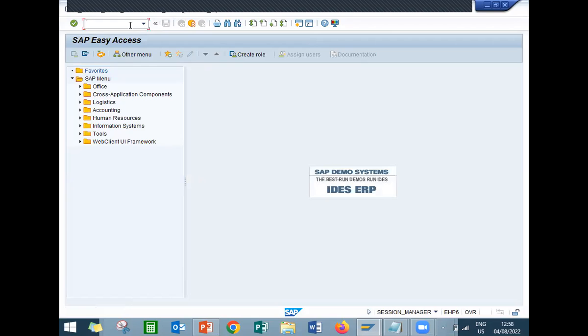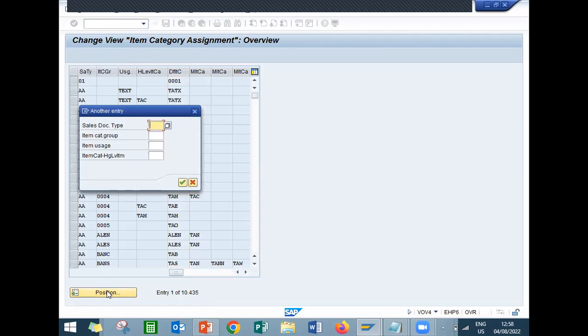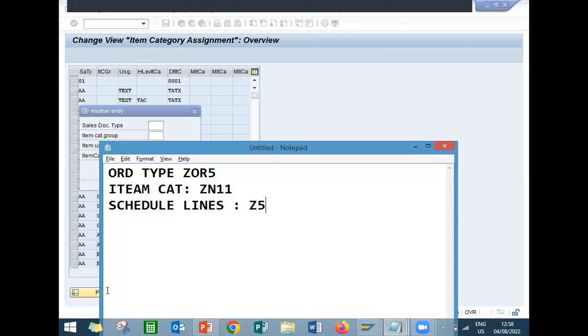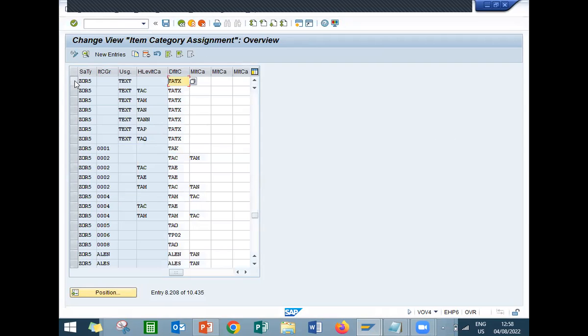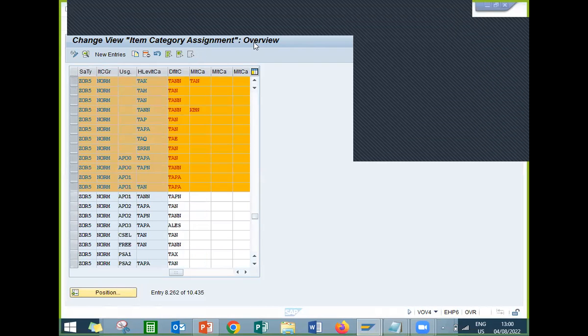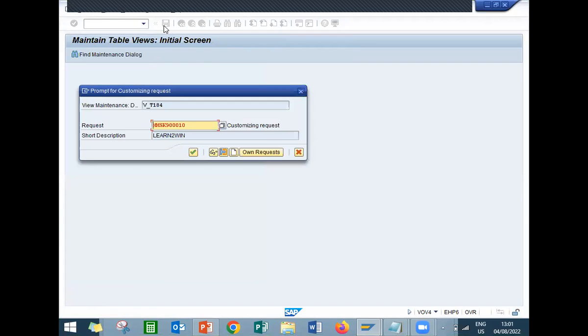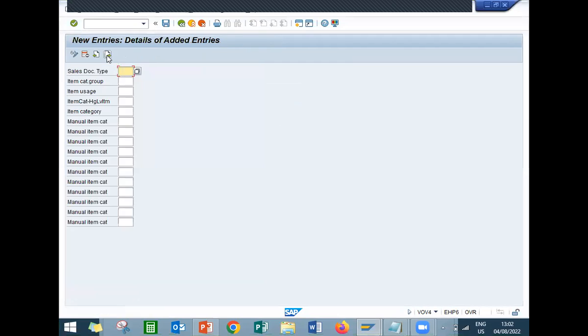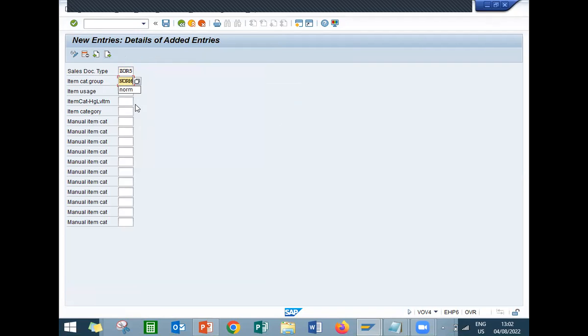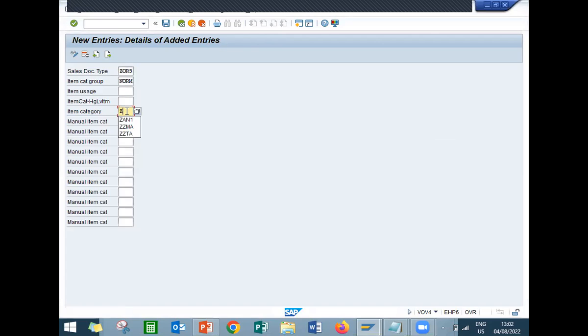Now go to VOV4, last one. Put the position. Sales document type ZOR5. Let me delete all this. Now I am going to call new entry. ZOR5, item category group norm. And item level category is ZN11. Enter and save.